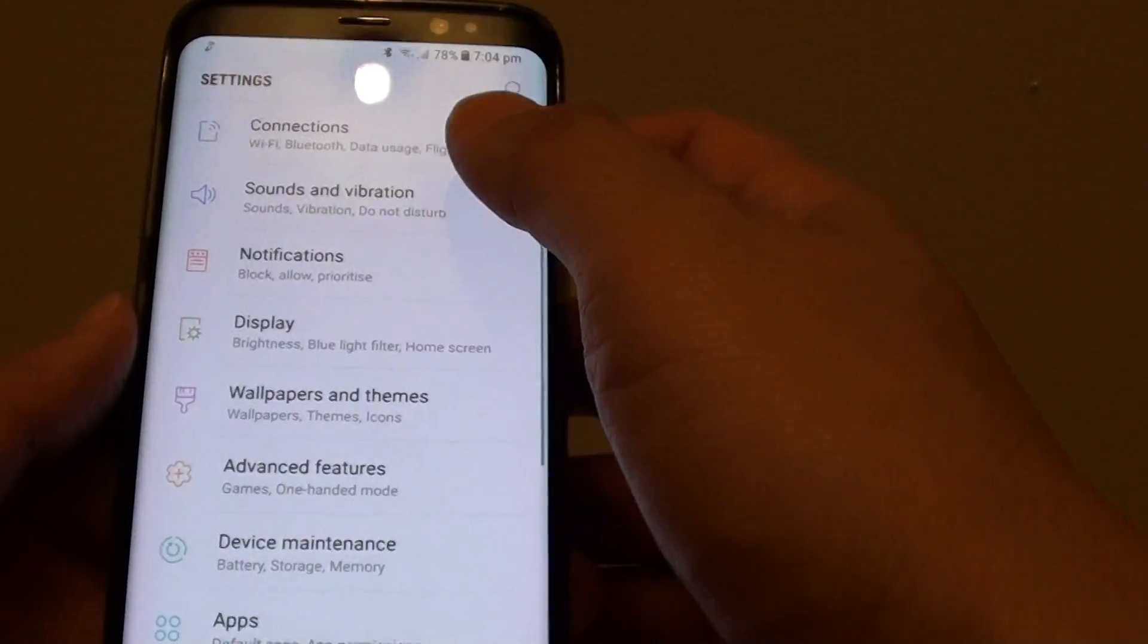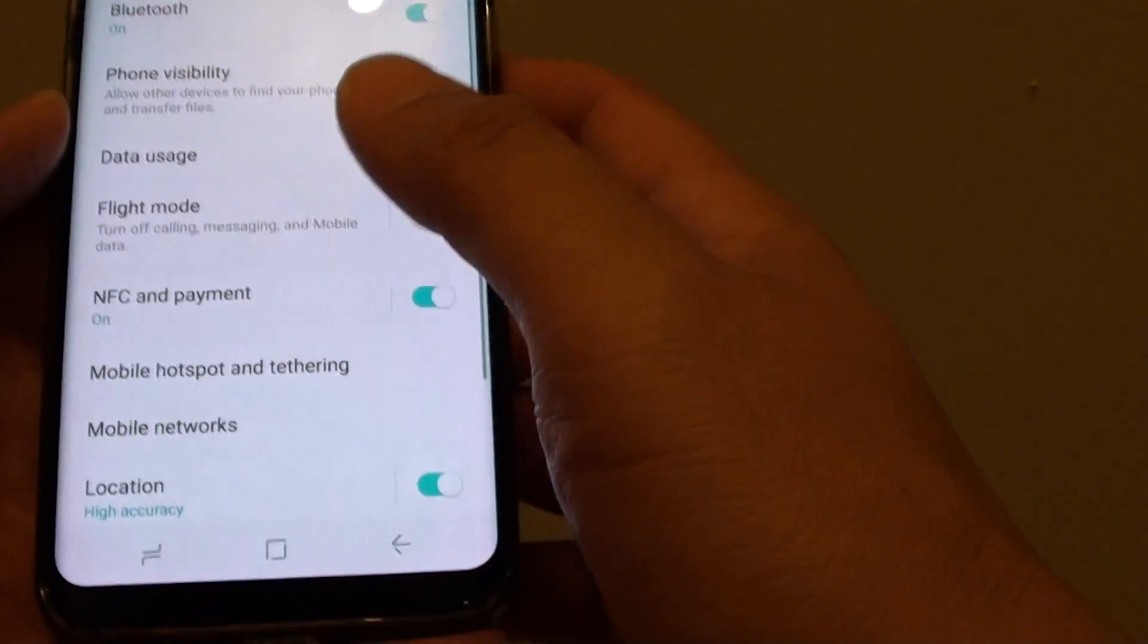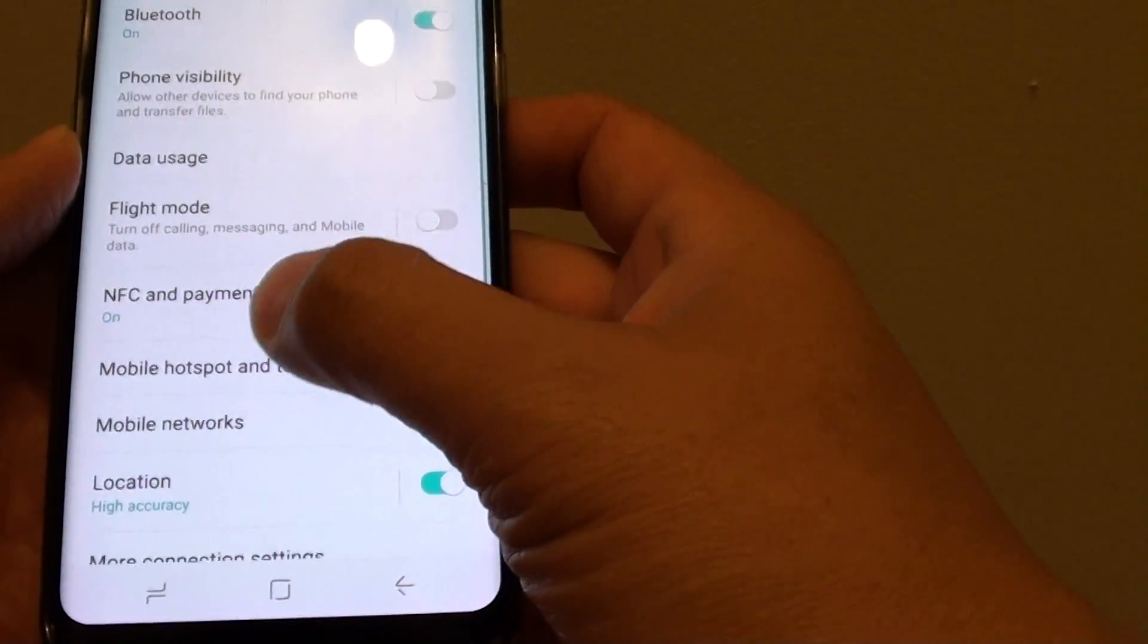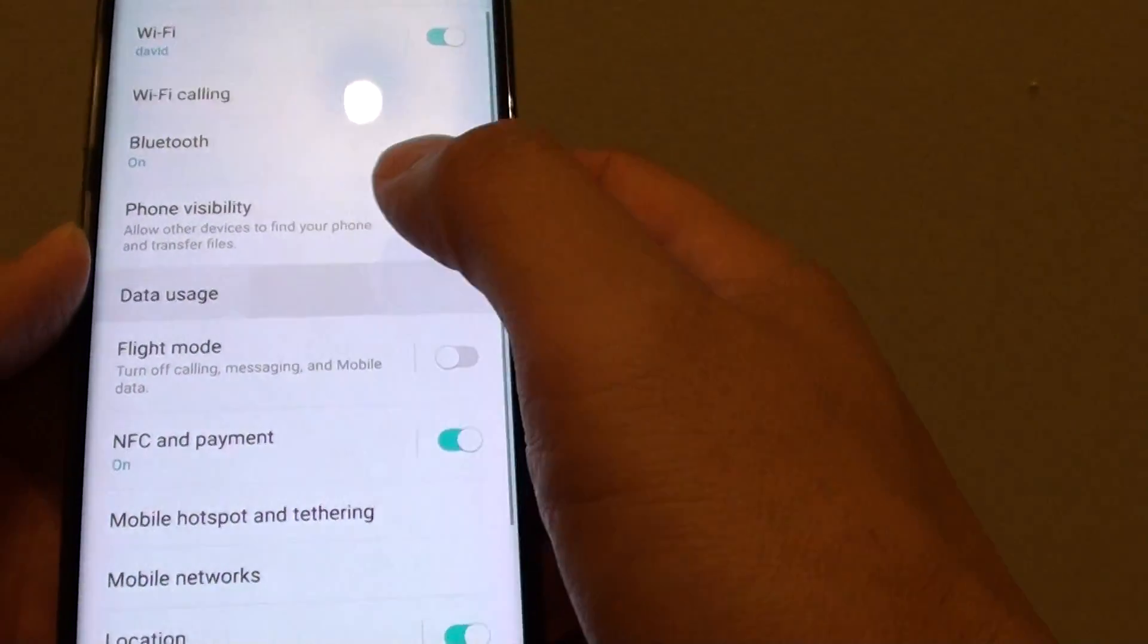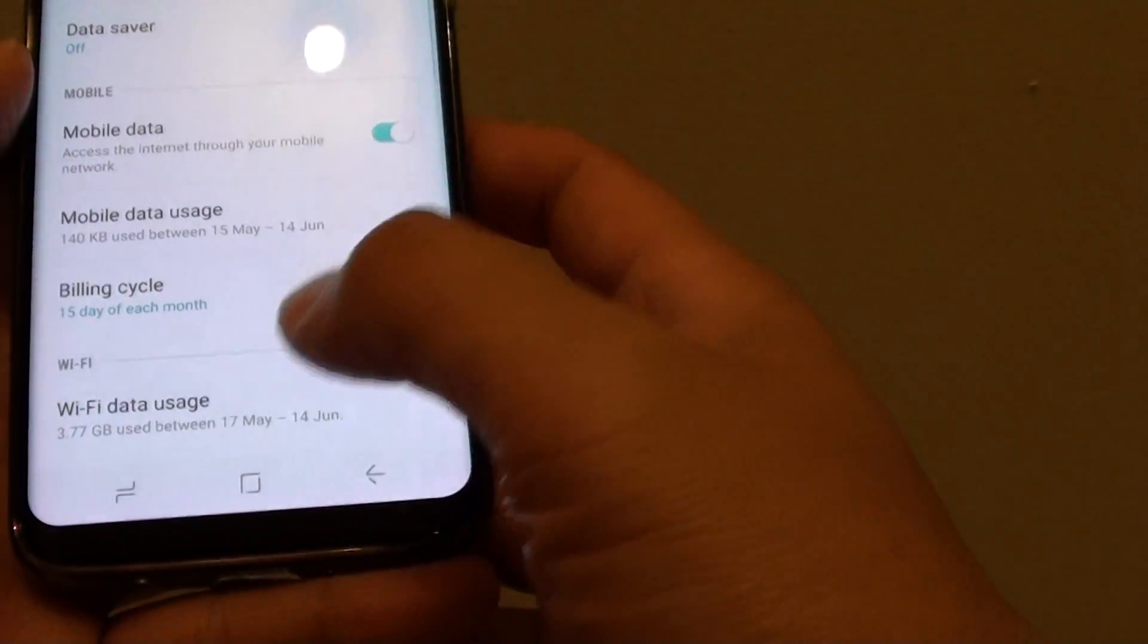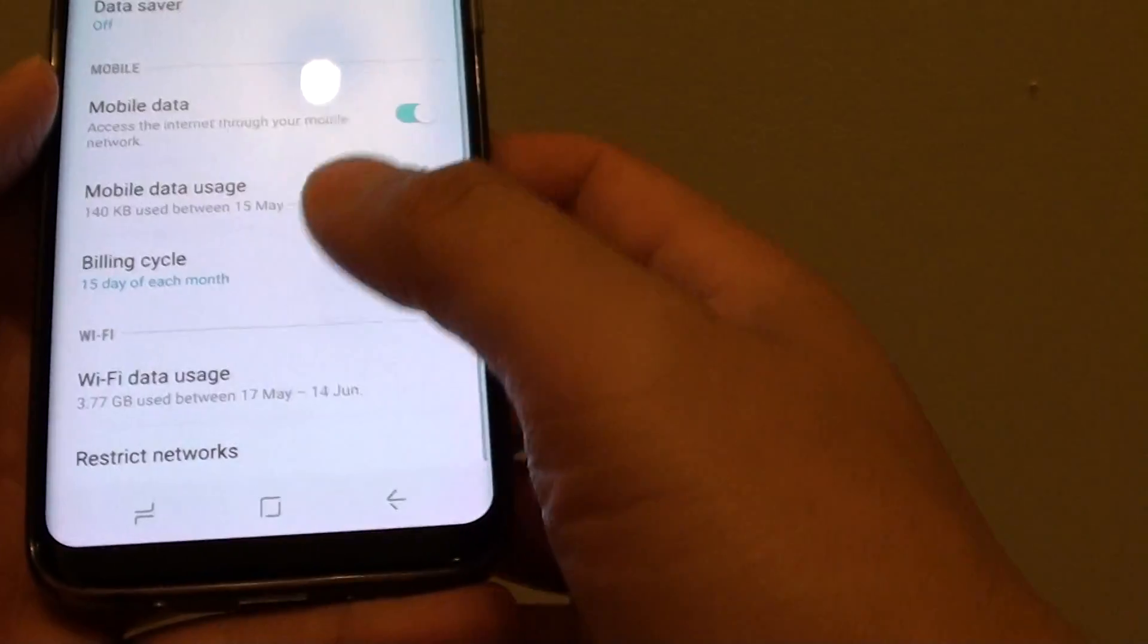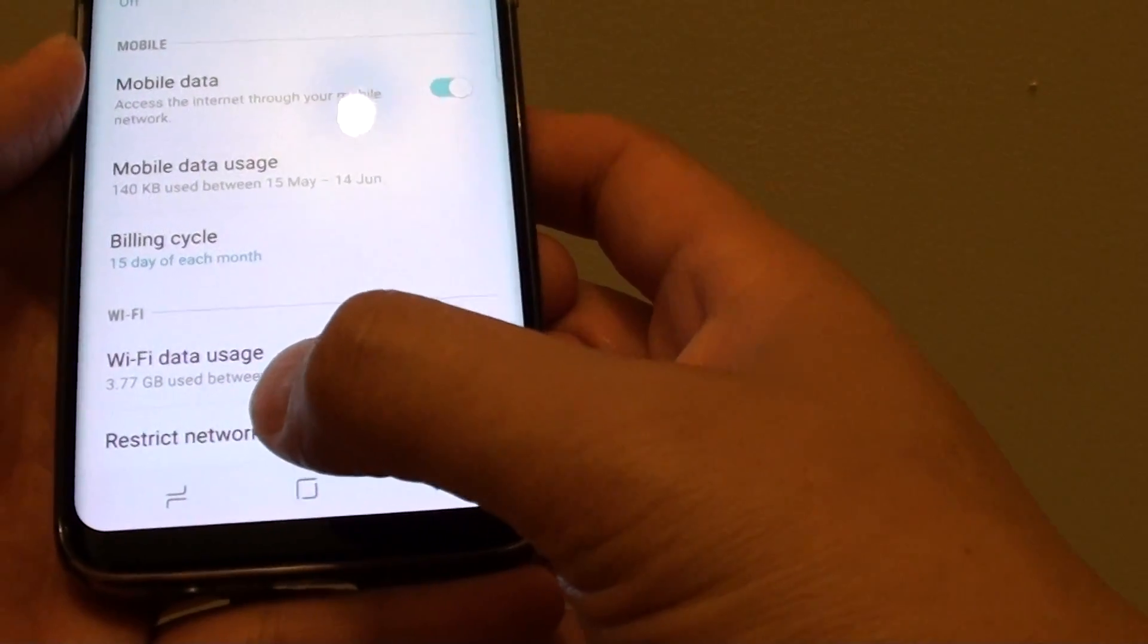In the settings screen, tap on Connections. Then tap on Data Usage. From here, go down and tap on Restrict Networks.